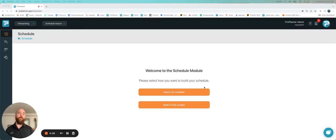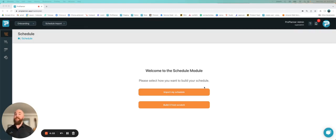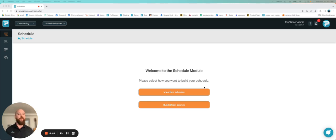In our first video, we went over how to build a schedule from scratch. Now we want to show you how you can use an existing Microsoft Project Schedule or a P6 Schedule to import into ProPlanner and to start using our platform from there.